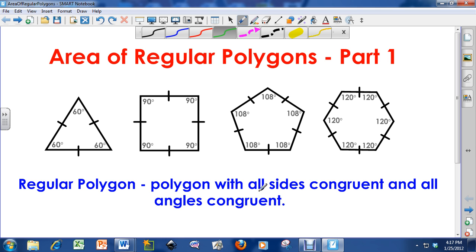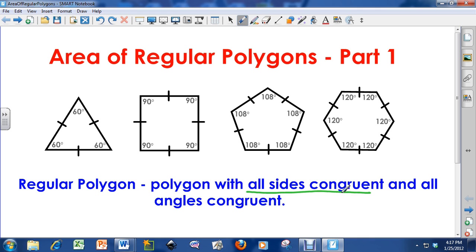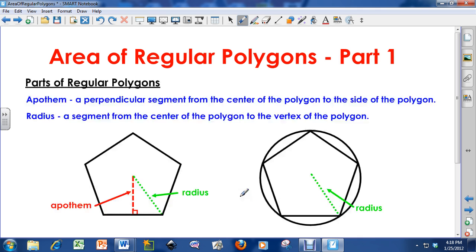So again, regular polygon: all sides are congruent and all angles are congruent. There are two parts of regular polygons that you need to know about before you can find the area of regular polygons. The first one is the apothem — not an opossum, the apothem. There's a TH sound in the middle.